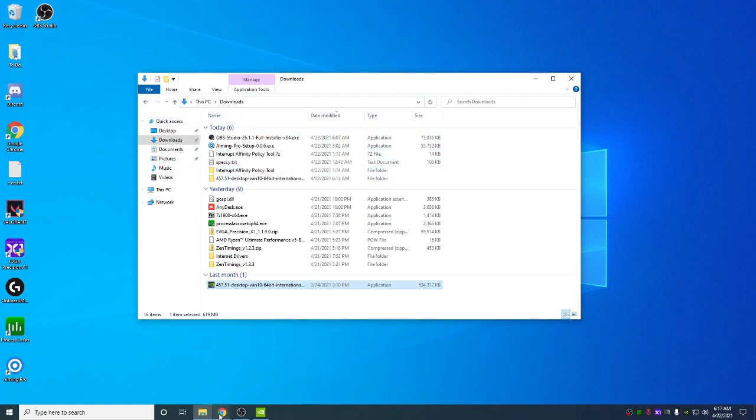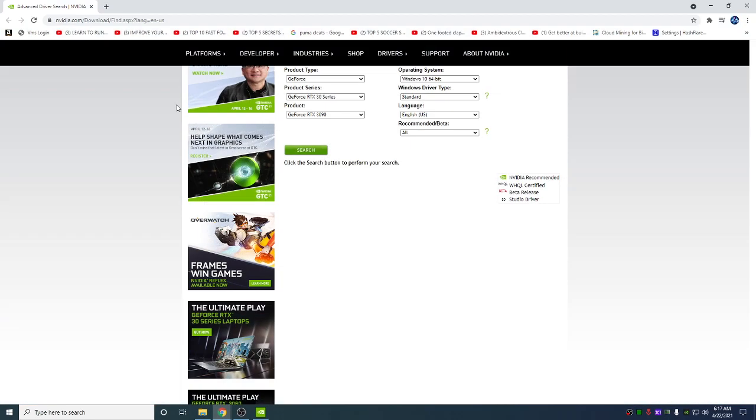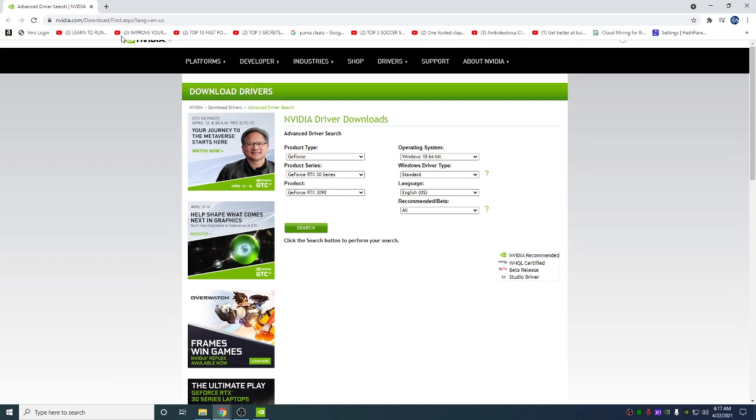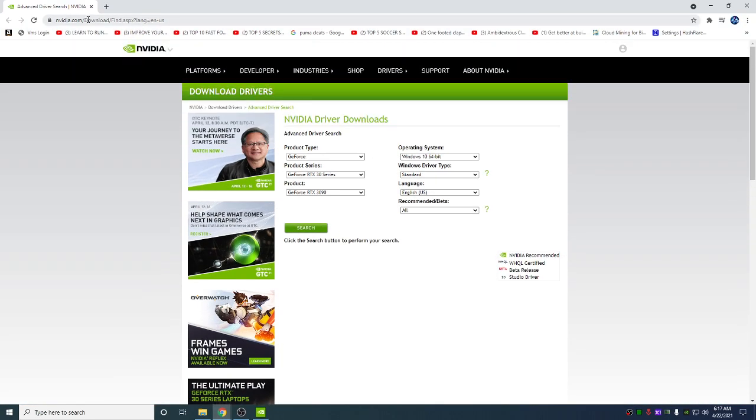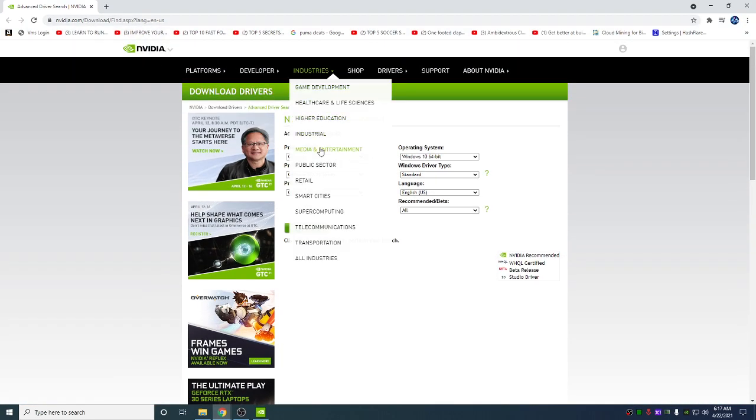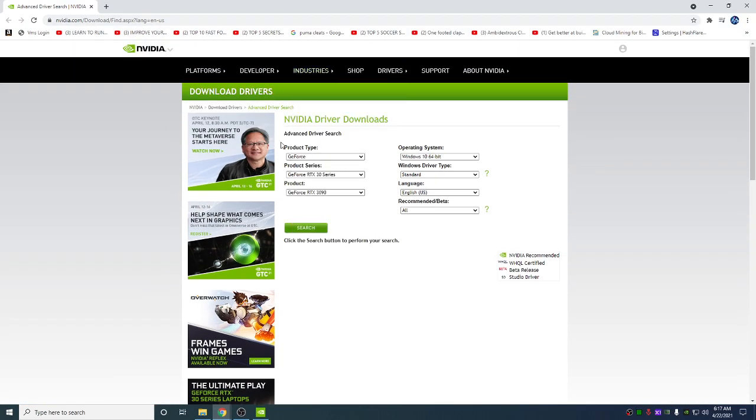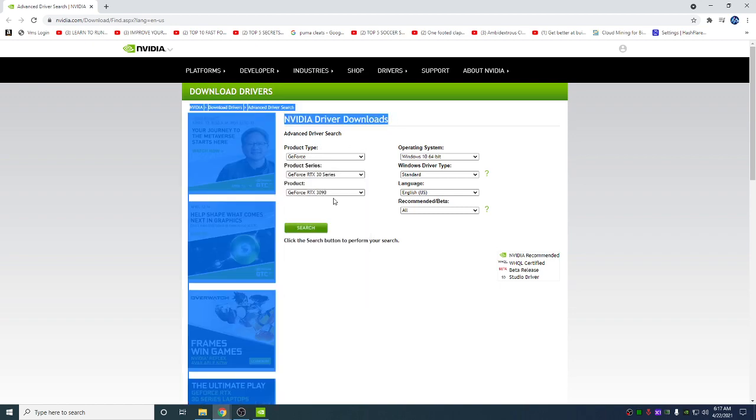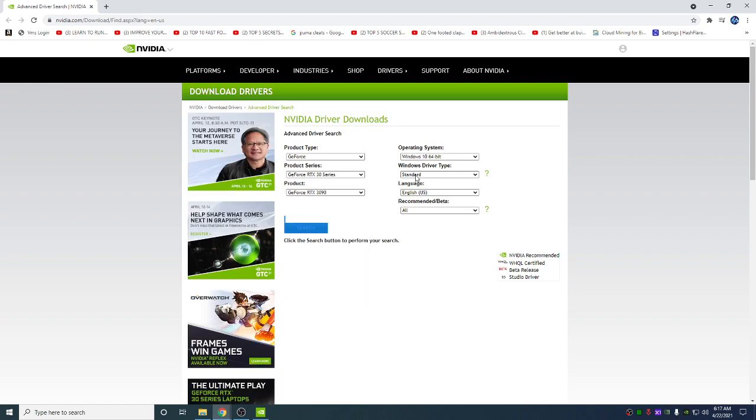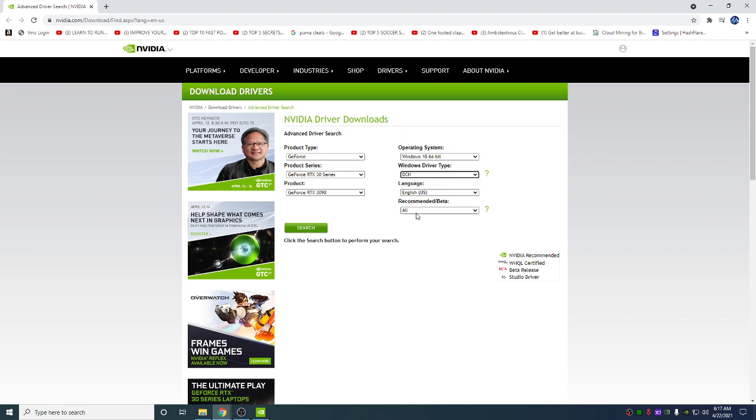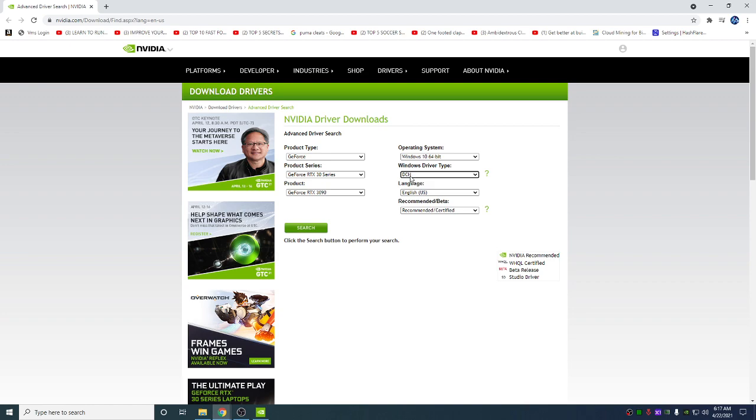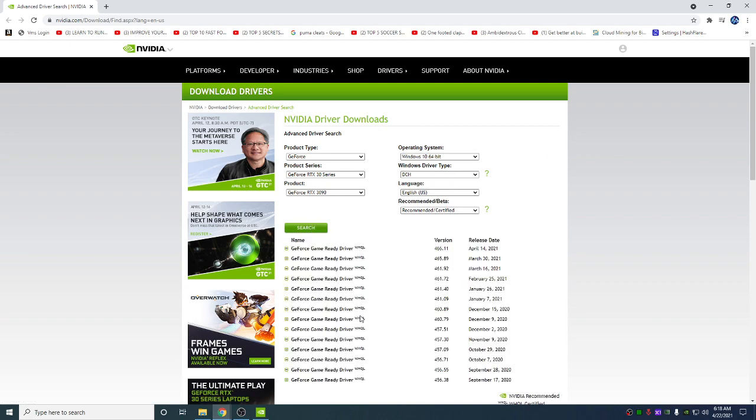Next, you're going to download the NVIDIA driver you need. Go to this website and download it. Choose what kind of card you have. If you're on 20H2 or Windows 10 Home Pro, download DCH and recommended certified. If you're on Windows Server, download the standard one, but DCH if you're on Windows 10 Home, Pro, anything like that. Hit search. You're going to look for 457.51 and download it.